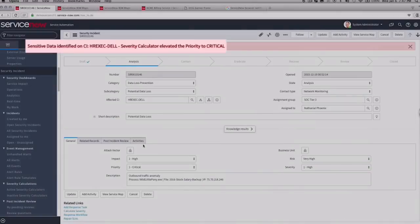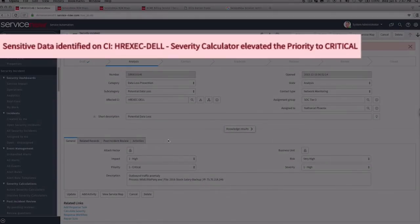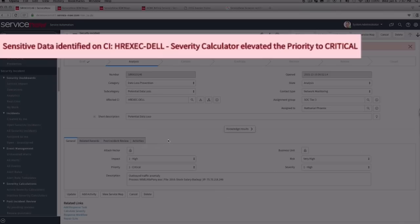We can see that the incident has been elevated to critical in the security incident form via the severity calculator. The calculator compared the asset and the alert to data stored in the ServiceNow platform, determined it was owned by an executive.